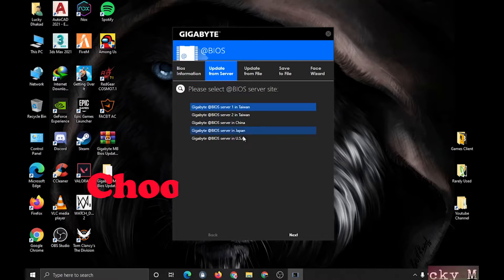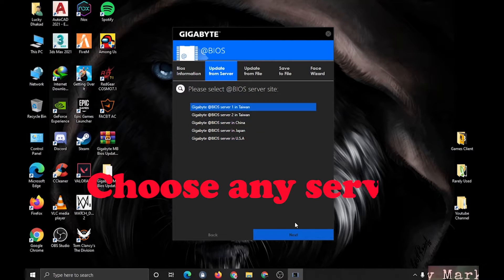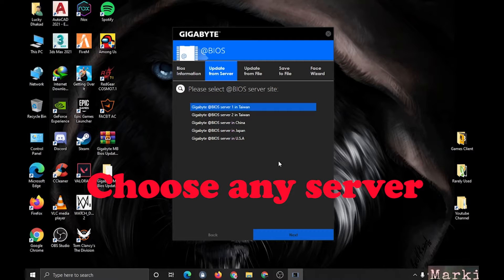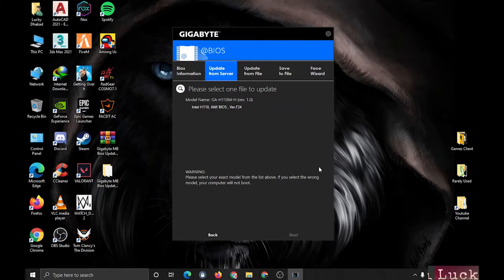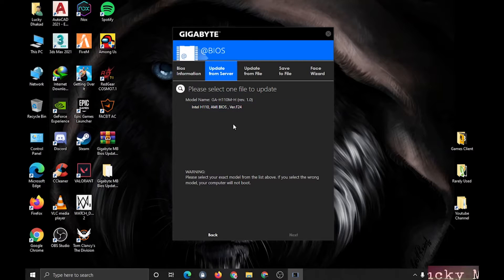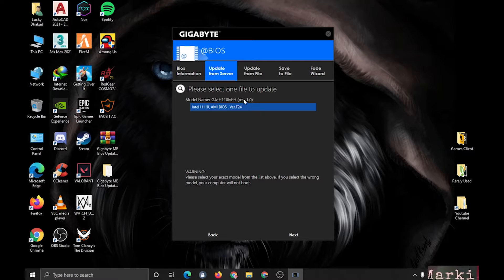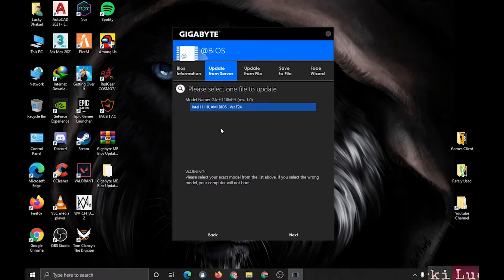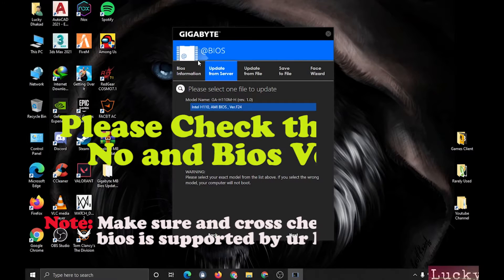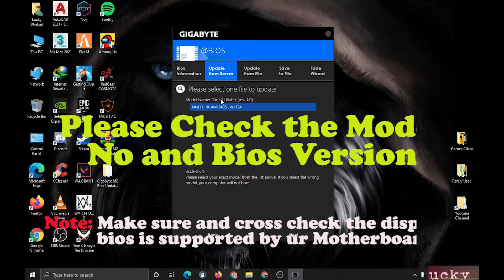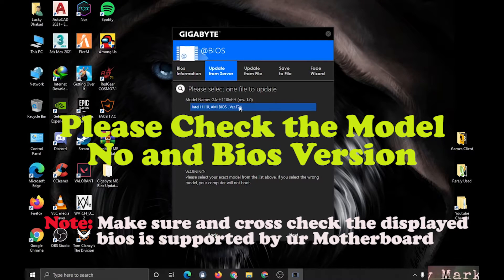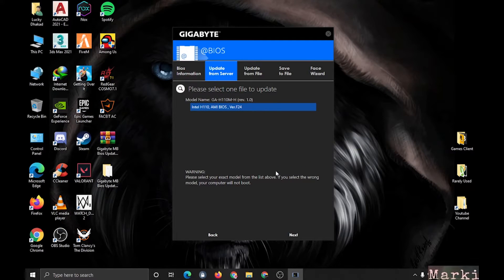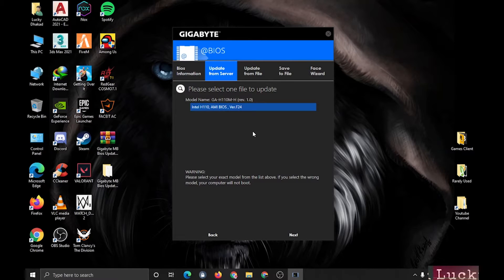It will automatically search for the latest BIOS. As you can see, I already have this BIOS installed, so I will not install it again. For you, if you haven't upgraded your BIOS, you have to click this latest version. First, make sure that the BIOS you are installing is supported by your motherboard.